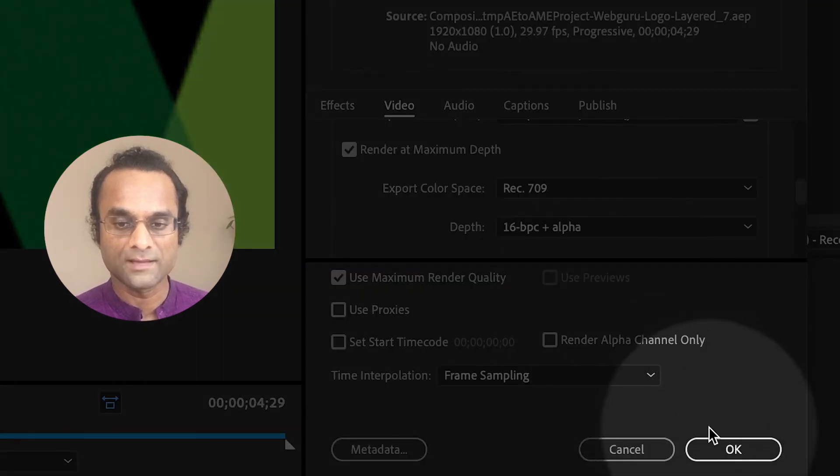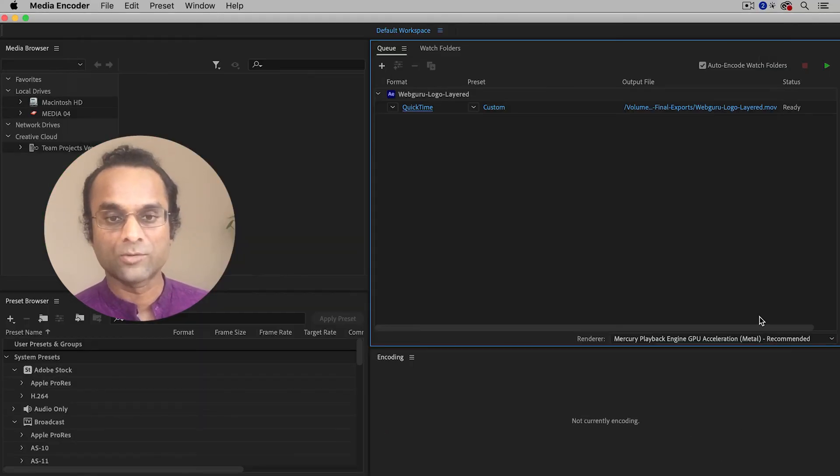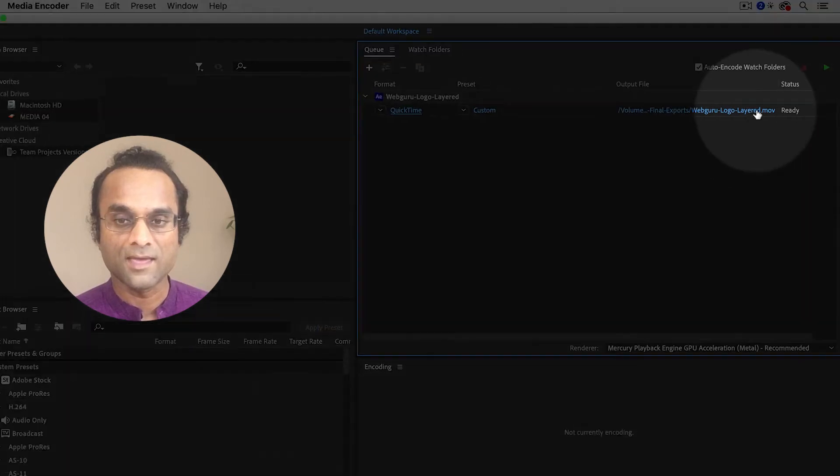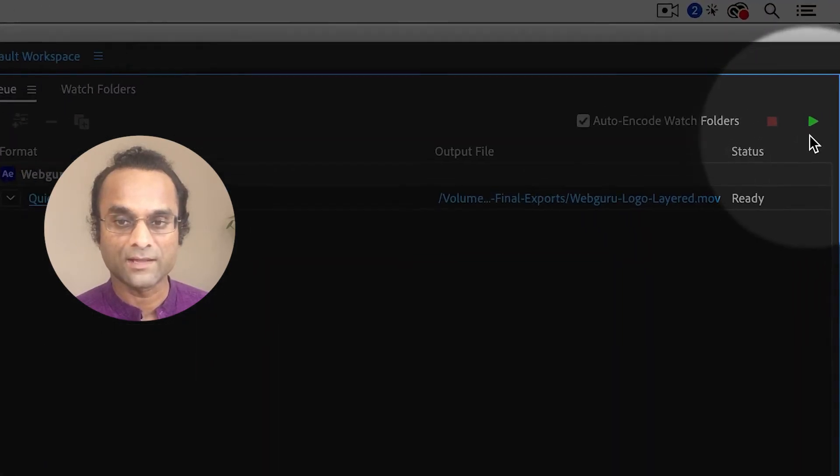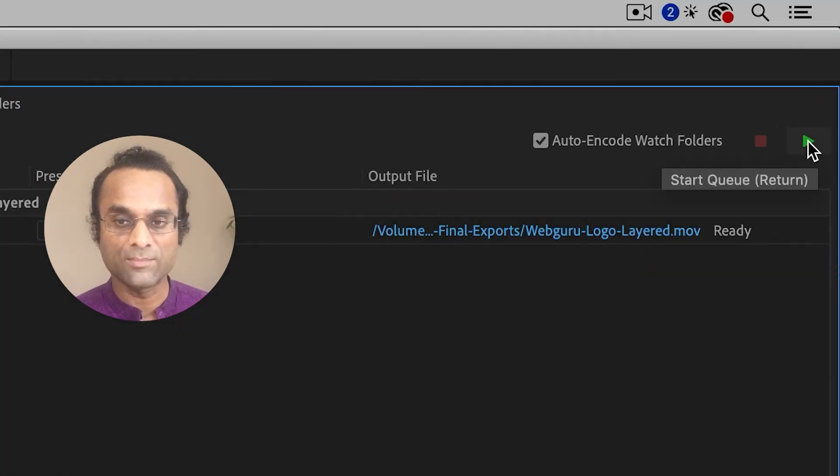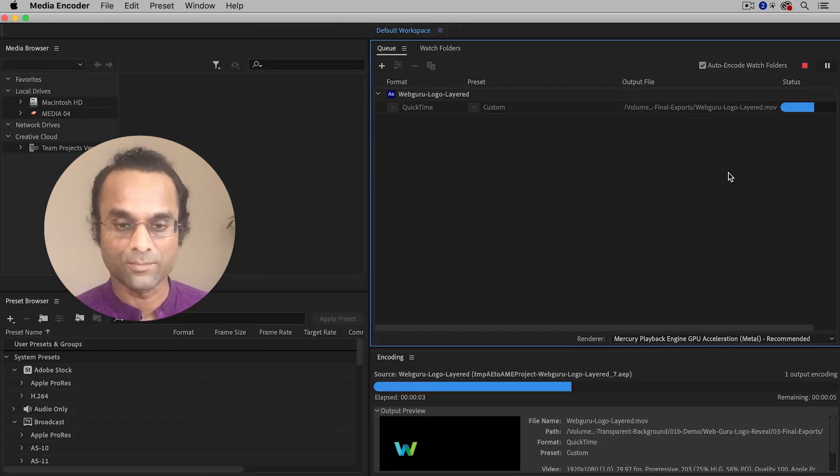And then you can finally click on the OK button. This will bring you back to the main window. You still have to click on this little green play button to start the queue. And now the file is exporting.